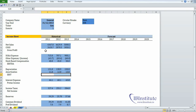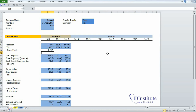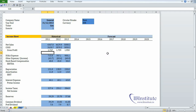Let us first begin with gross profit — put an equal here, take sales minus COGS, press Enter, highlight the range, press Control+R. Now put an equal here to calculate EBITDA: gross profit minus SG&A expense minus other income.